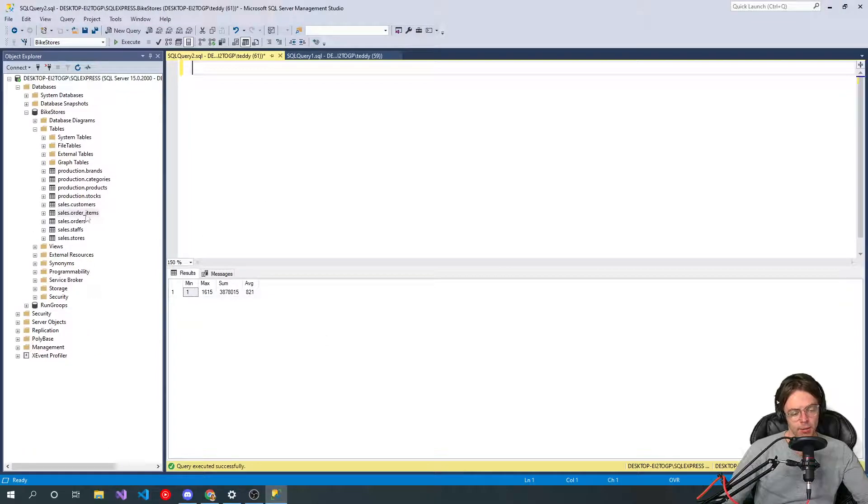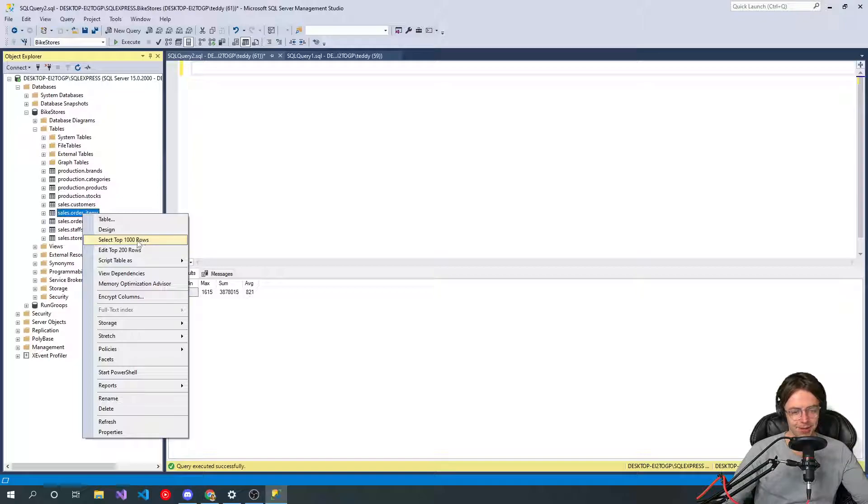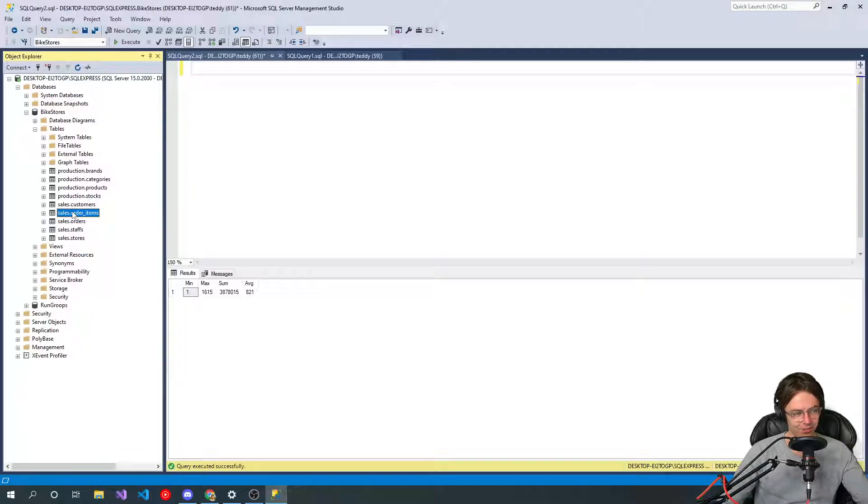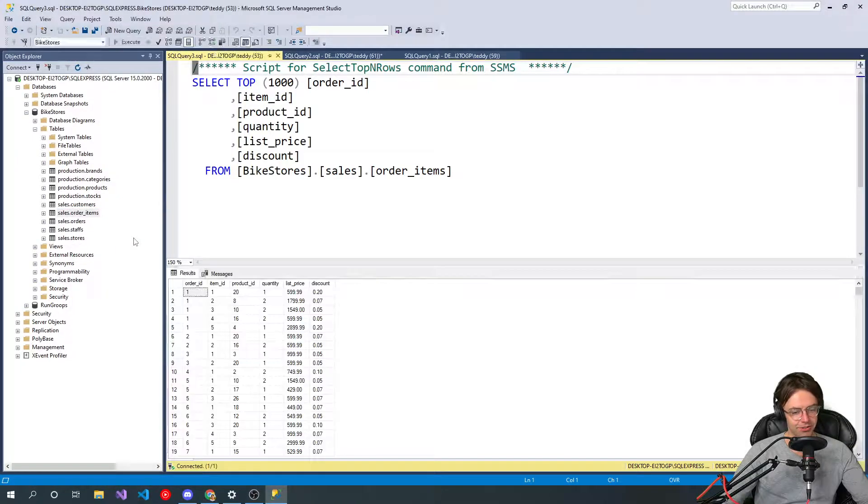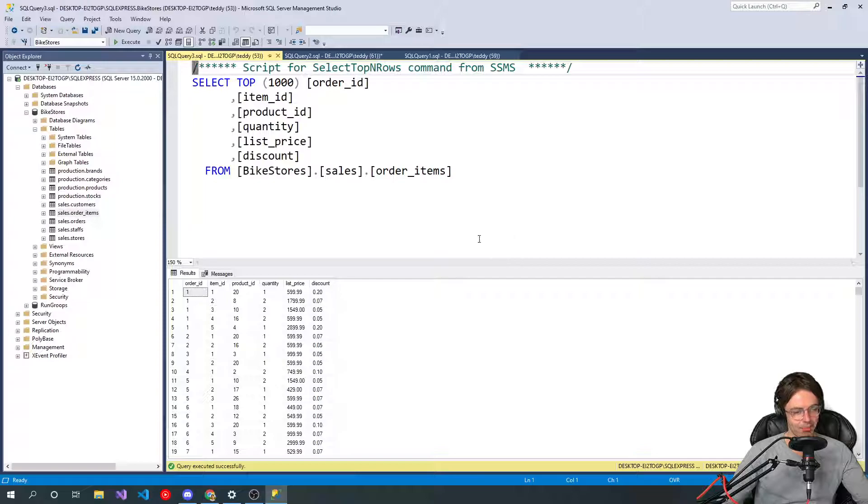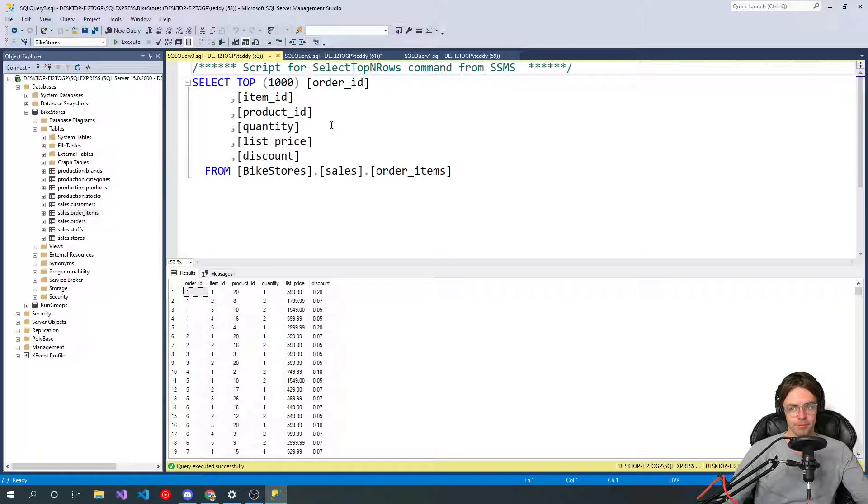My advice is never type out a select statement when you can easily just right click right here, go down to select the top 1000 rows. And we're just going to go into our order items and manipulate some of these tables.